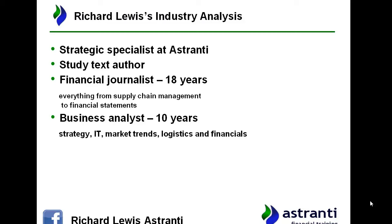I began my career about 18 years ago as a financial journalist, covering everything from supply chain management to picking apart financial statements to find the story inside — what was being hidden on the balance sheet and what was being covered up by the numbers. I became a business analyst 10 years ago and started mapping the strategy of companies, following IT trends, market trends, consumer spending trends, logistics, financials, and macroeconomics. That's the experience I'm bringing to bear on the industry pack for you.